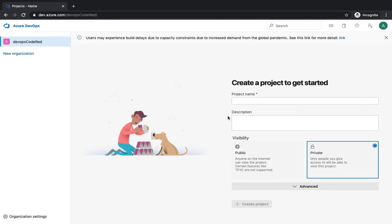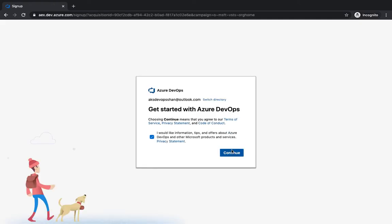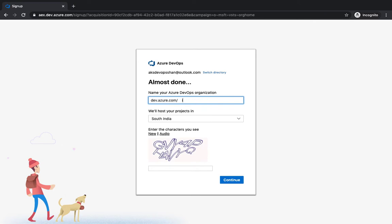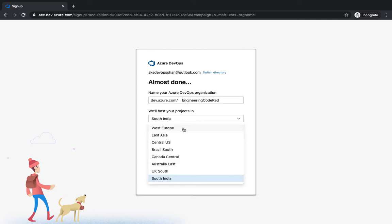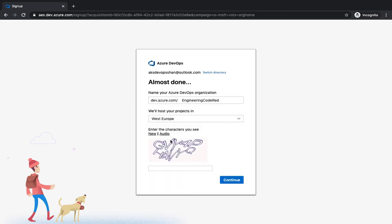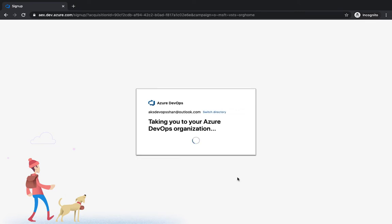Once your Azure DevOps account has been set up, it's time to create an organization. An organization in Azure DevOps is a way to segregate different teams or verticals in your company. I have a default organization called DevOps Code Red, and I can create new organizations as well. I'll click continue and create one called Engineering Code Red. You can host the site in your nearest data center, then hit the security options and click continue. You can create as many organizations as you want — they're generally created to segregate one team's work from another.